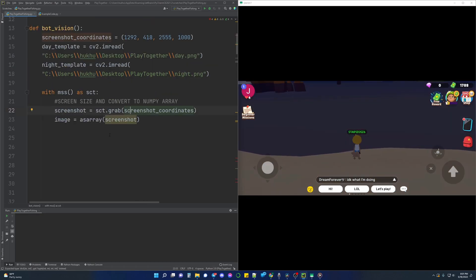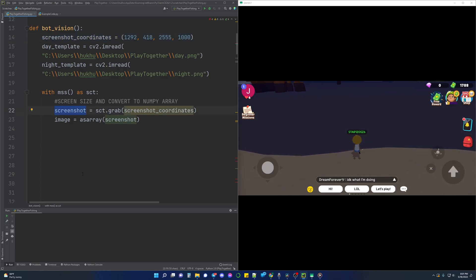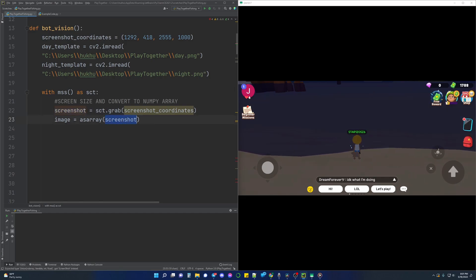Going back to taking screenshots, we will use the mss library screenshot function called sct.grab and input the gameplay area coordinates that we found earlier, assigning it to a variable called screenshot. At this point our bot should now be taking a screenshot of the gameplay area every loop. Because we will need the data of the screenshot in an array format, we can use numpy's asarray function to convert the screenshot into an array and assign it to a variable named image.